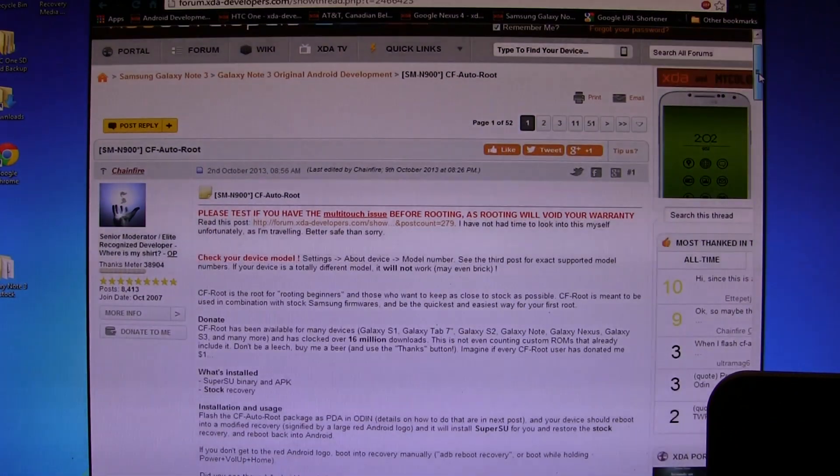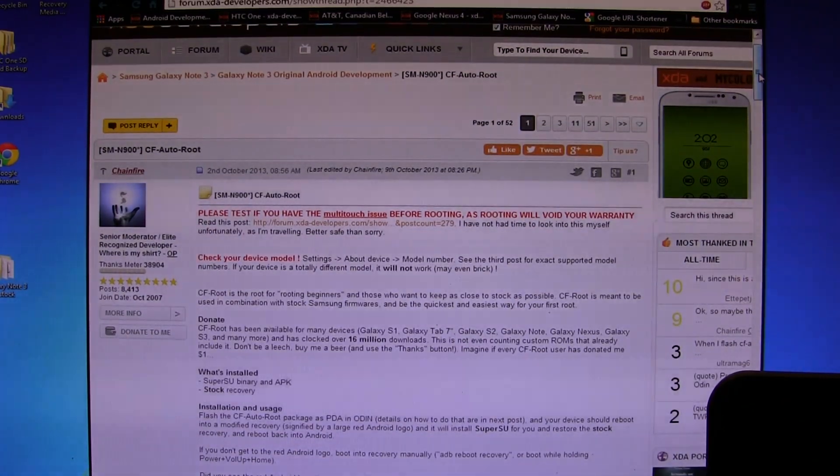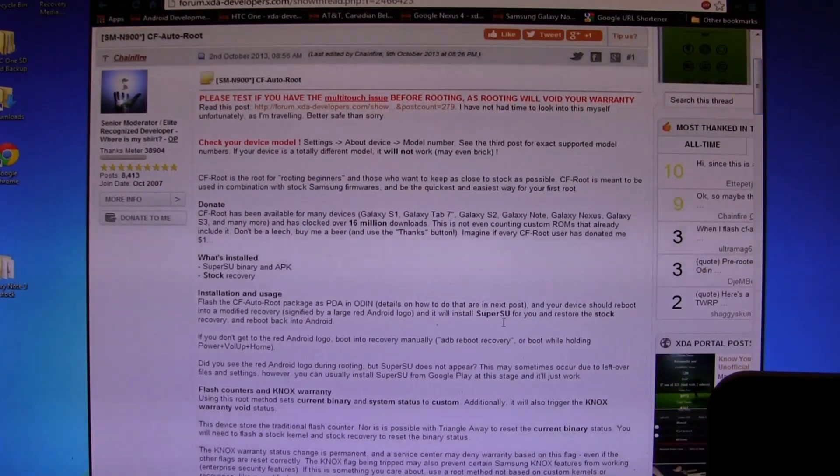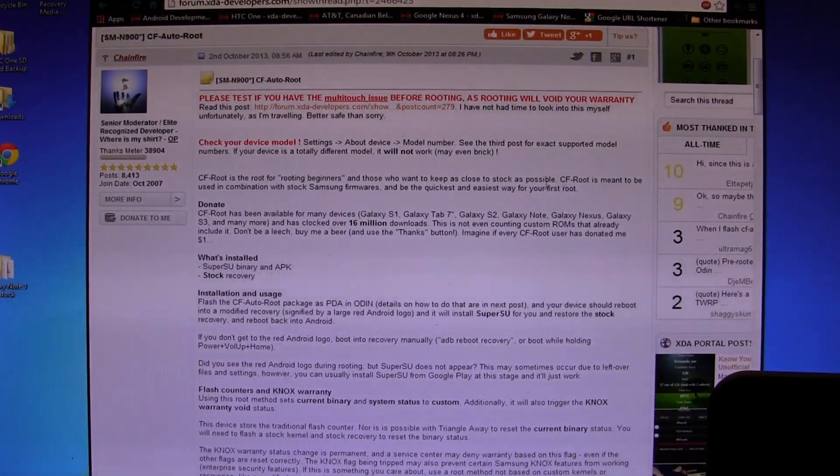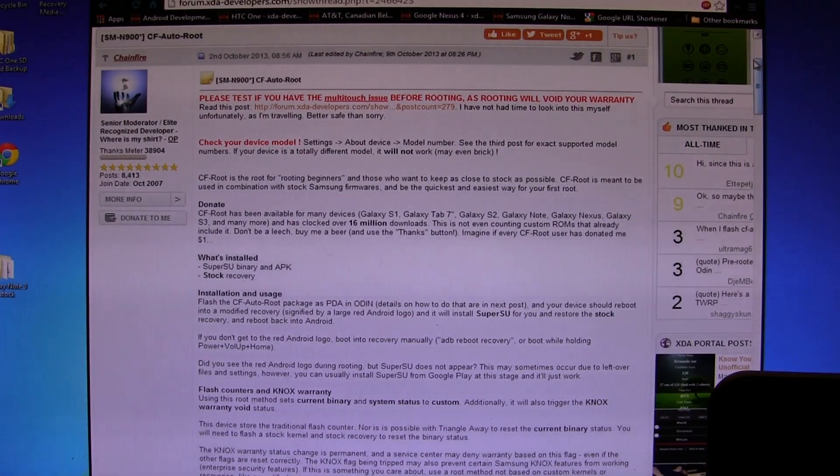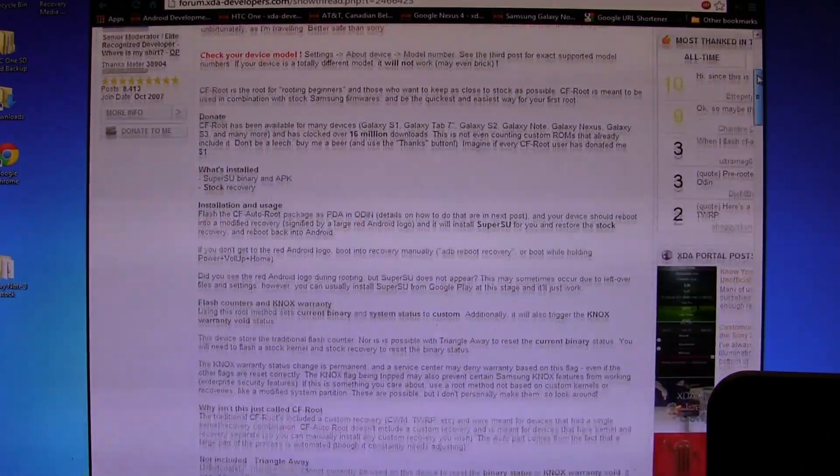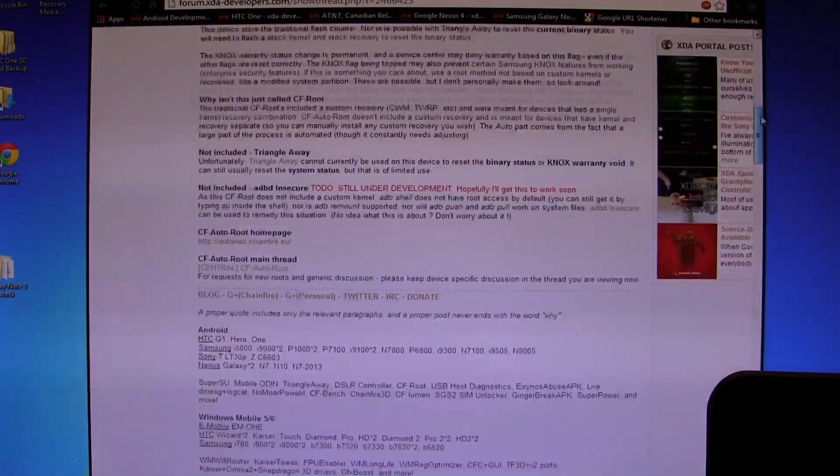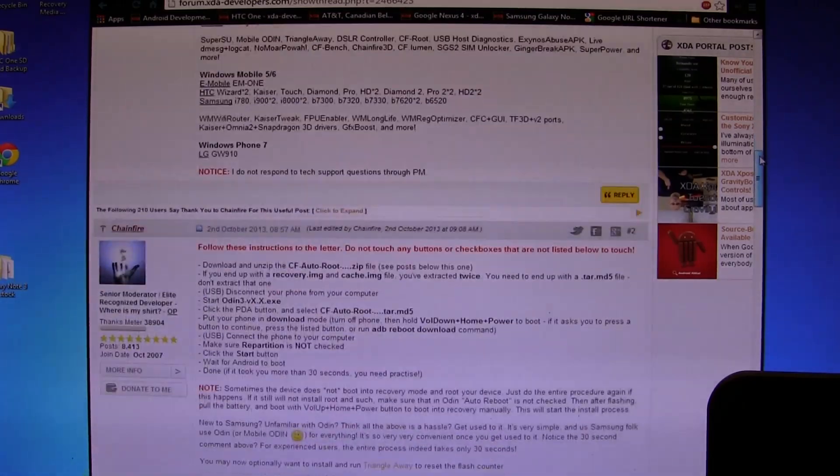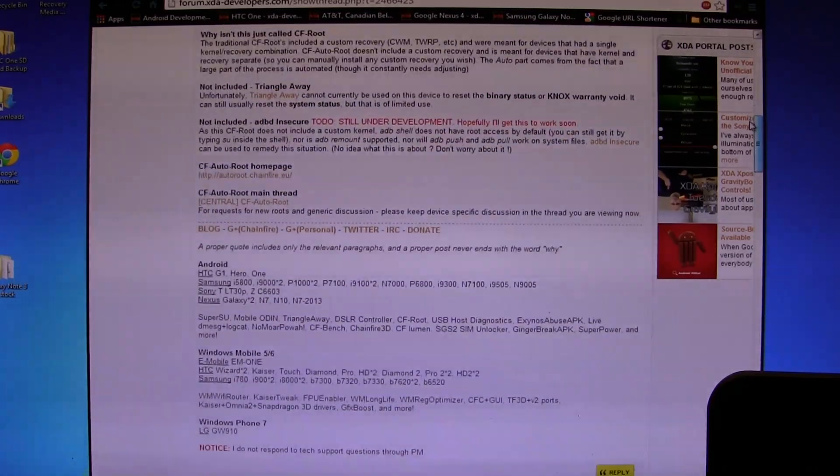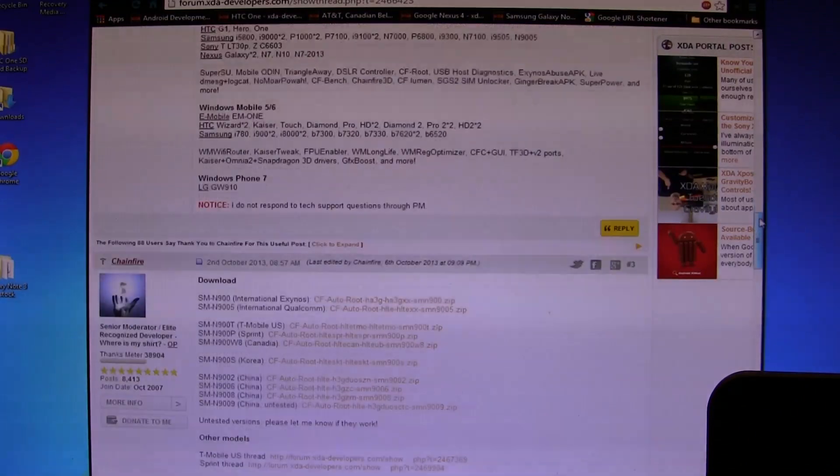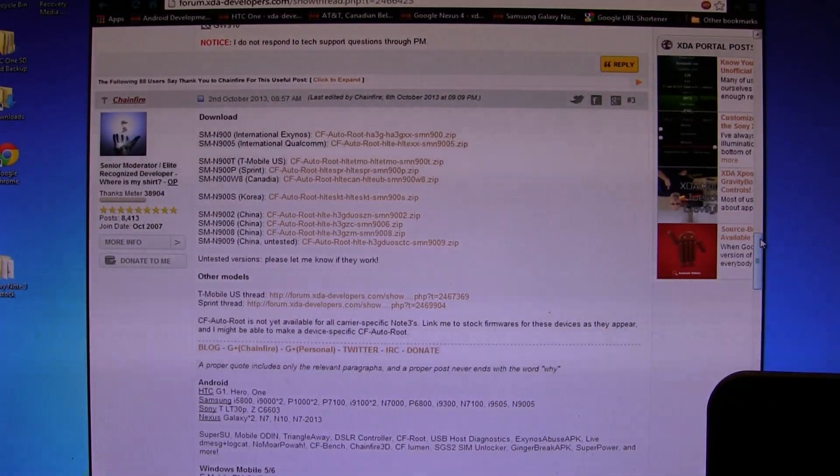We're going to be using Chainfire's CF Auto-Root method. Once you come to this page, there's all kinds of instructions, and I always recommend if you're new to rooting, you read exactly what all this stuff says. This video is the visual aid guide to this. It's not in the first or second post; you scroll down to the third post.